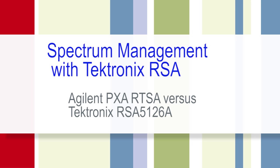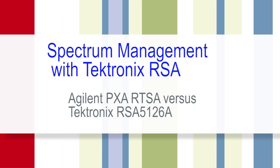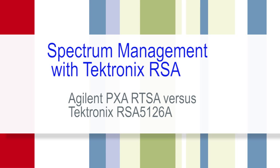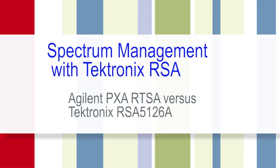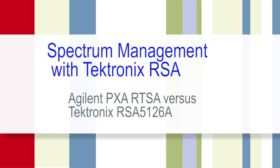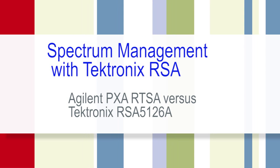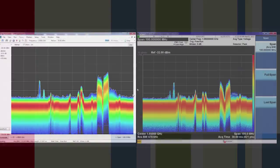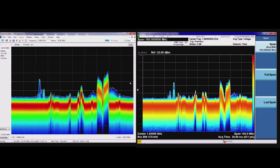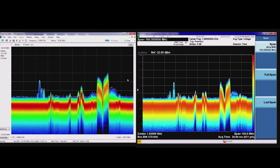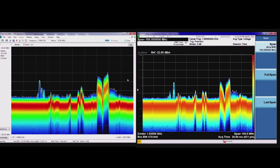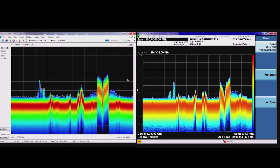Here we'll see a side-by-side comparison of the Tektronix RSA5126A against an Agilent PXA equipped with a real-time spectrum analyzer option, both using the real-time modes.